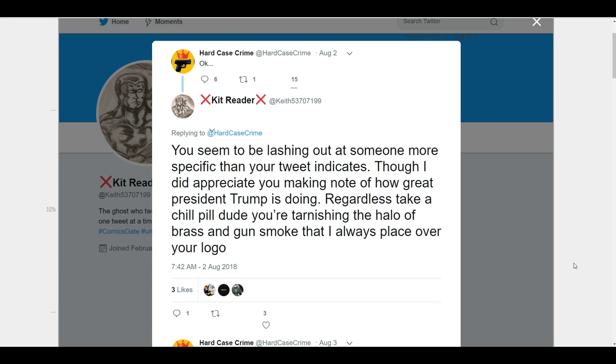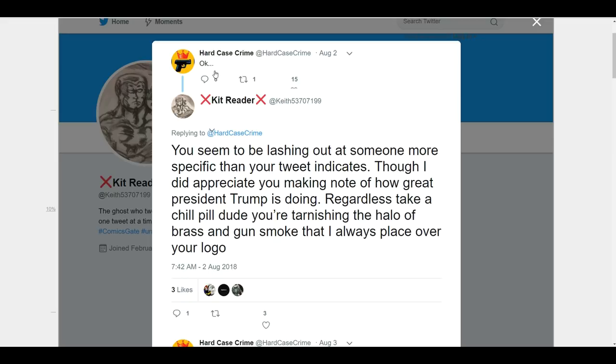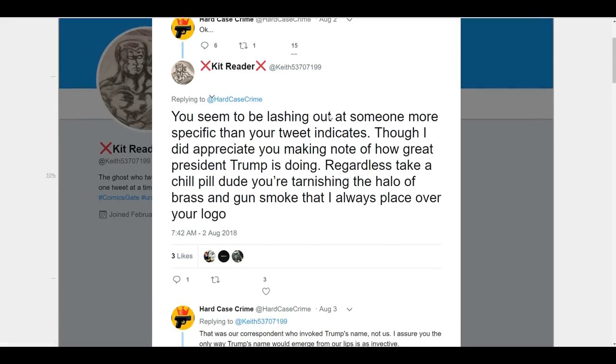So, leading up to this, Hard Case Crime has apparently received a submission wherein an argument ensued. And within that argument, Trump's name came up. Now, Hard Case Crime, instead of being professional, decided that they would post part of that correspondence to show just how crazy people are. And of course, when they're doing that, it showcases a load of bias, which you will, in turn, see within this and another communication. But I thought this was very telling about where they stand. So, after they posted this, they posted the word, 'OK.' You can see a whole whopping 15 likes with that. So, this person comes in and says, 'You seem to be lashing out at someone more specific than your tweet indicates.'